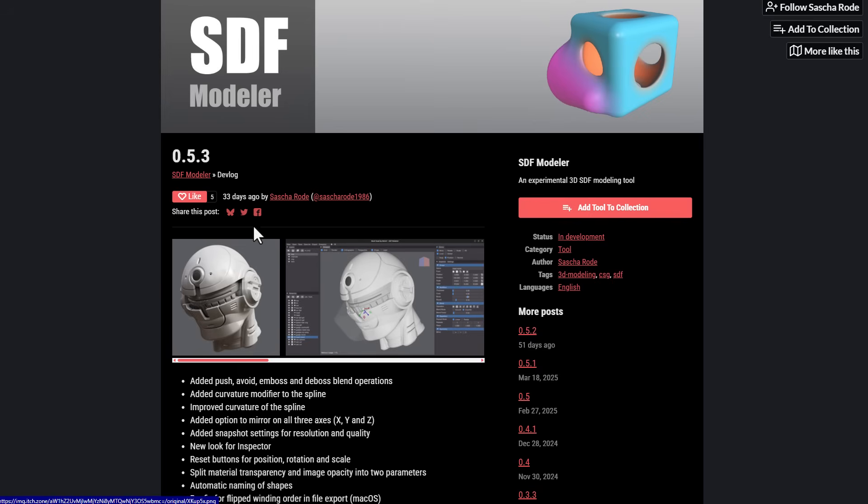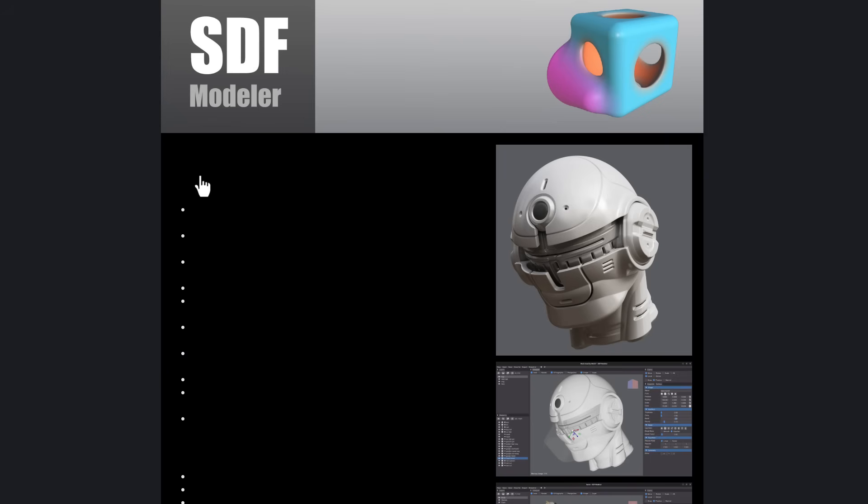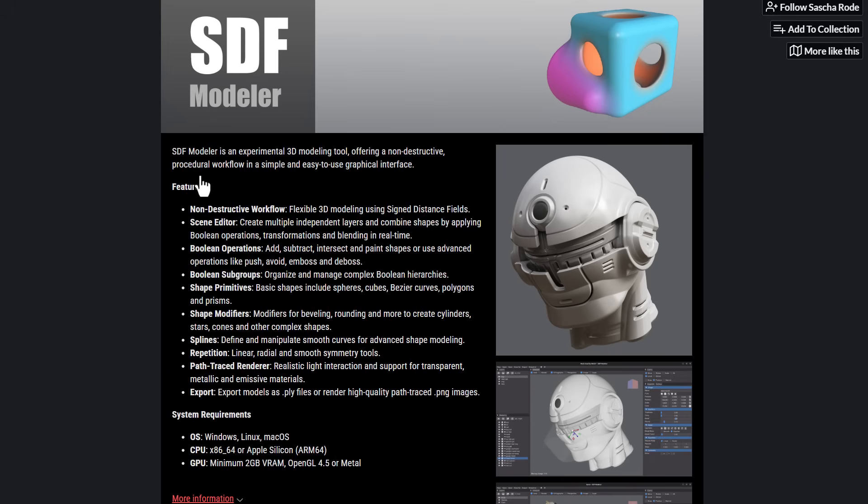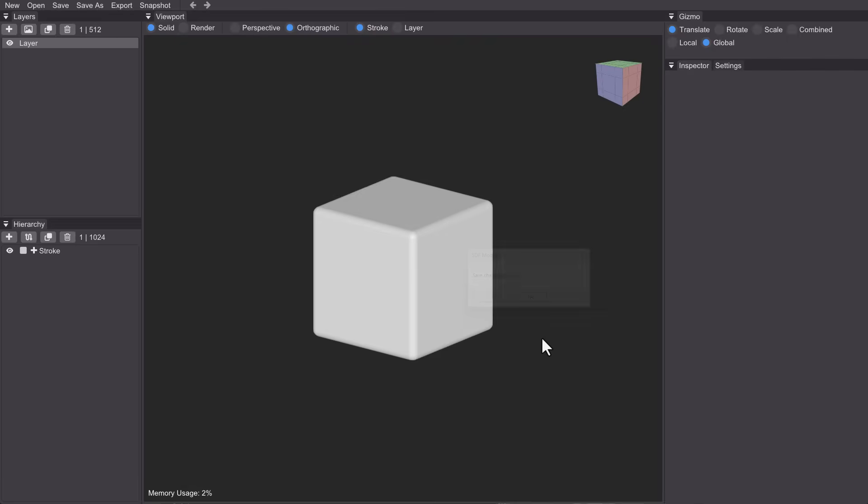And with that said, for those who are thinking about getting this, you can simply go over to the link in the description and download this. And once you download and unzip this, this is basically what you have. This is the whole user interface, right here is where you've got your layers, you've got your hierarchy here, your viewport exists here, your gizmos.